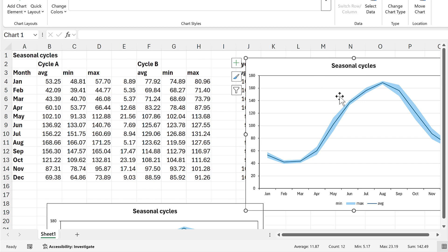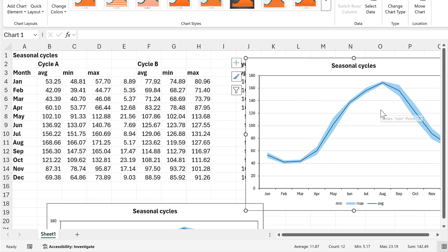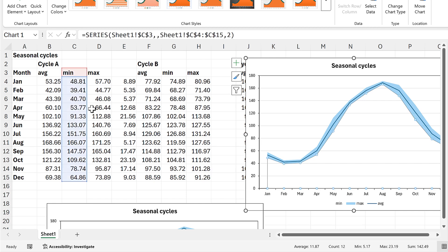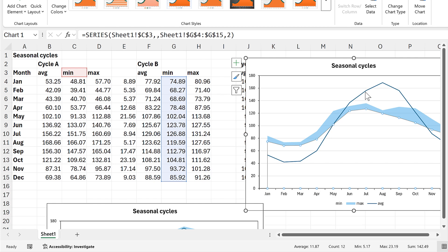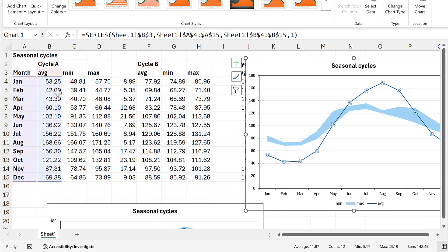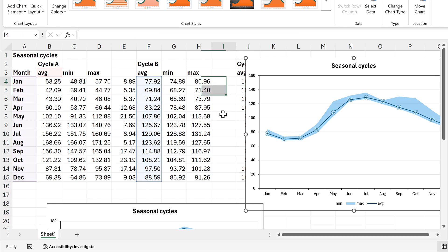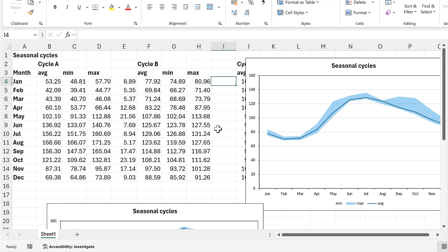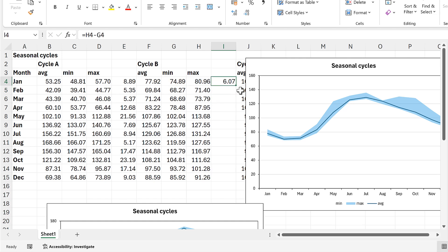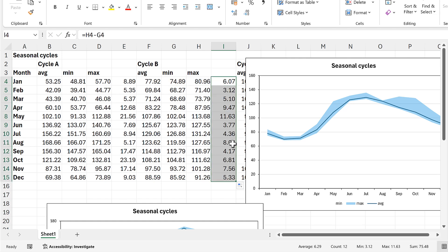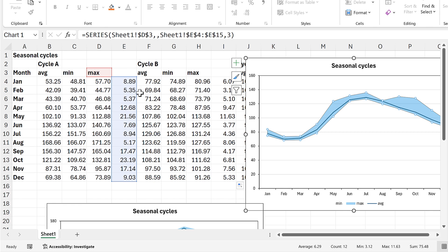I'm going to select the second chart and change the values in it. I'll drag the minimum range across, then select the line and drag the average across. I need to calculate the maximum again, so I'll do maximum minus minimum and double-click to send that down.